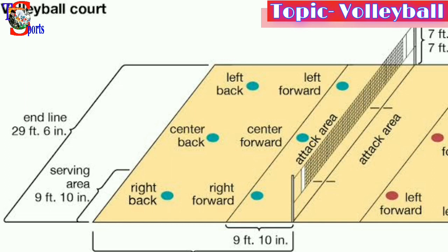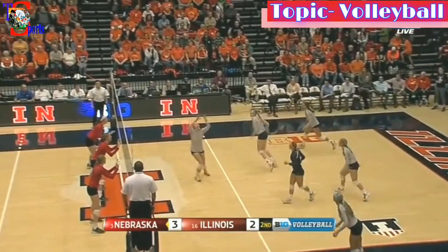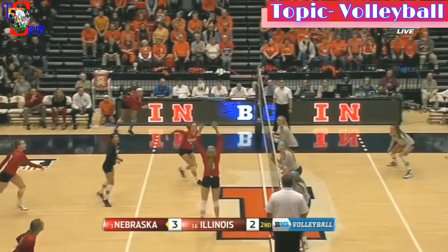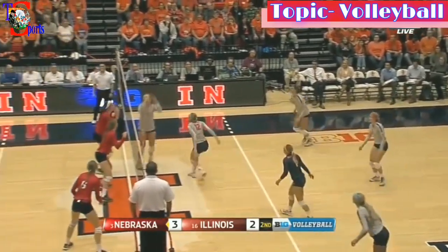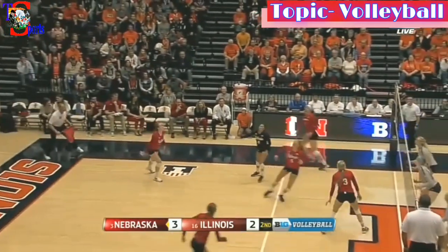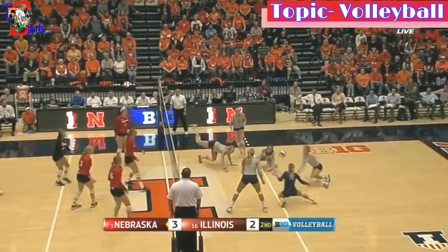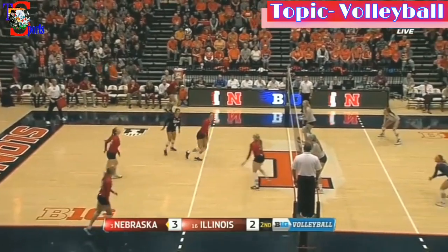The front zone has one row of three players and the back zone has one row of three players. Maximum three hits per side — only three hits are allowed on one side. If there are more than three hits, a foul is given and the point goes to the opponent.